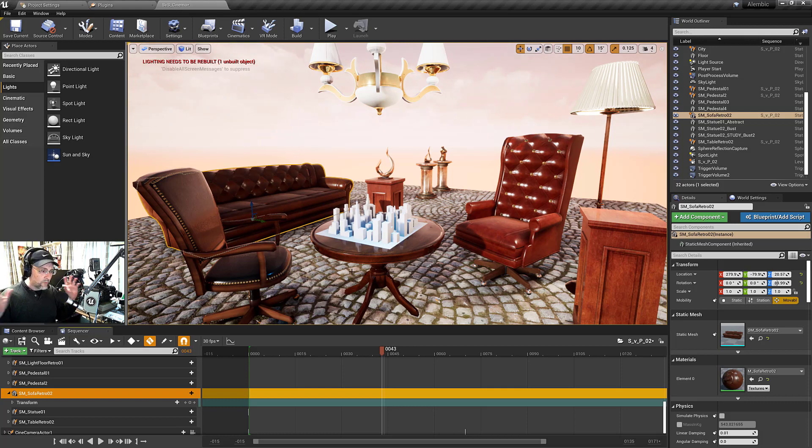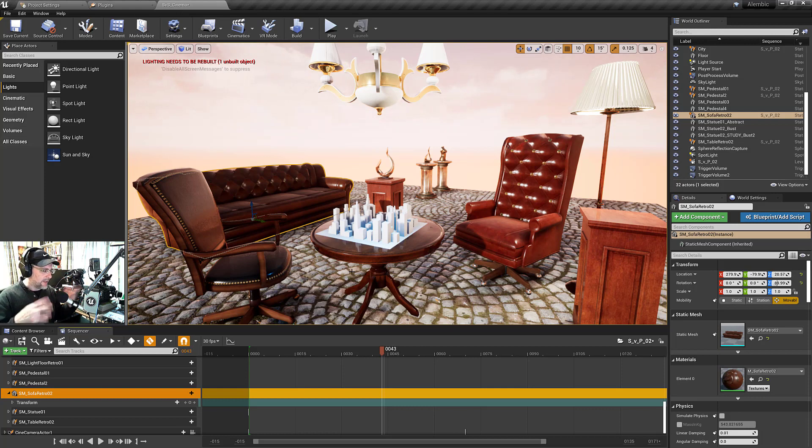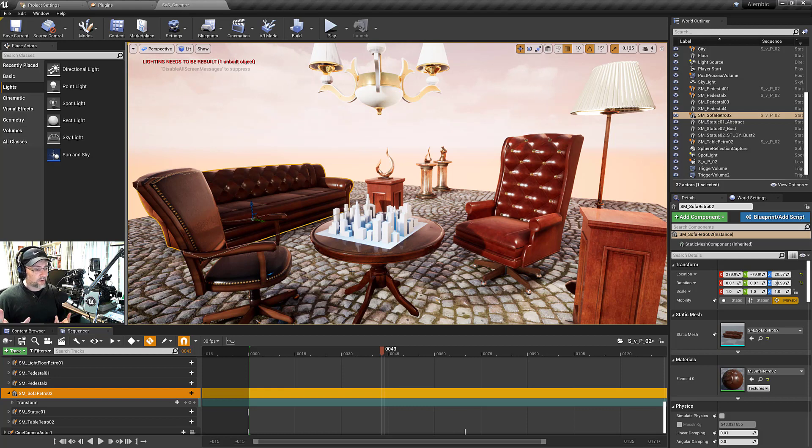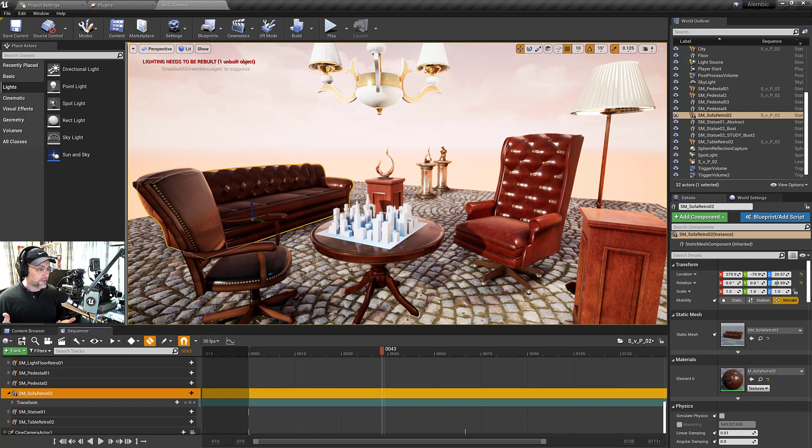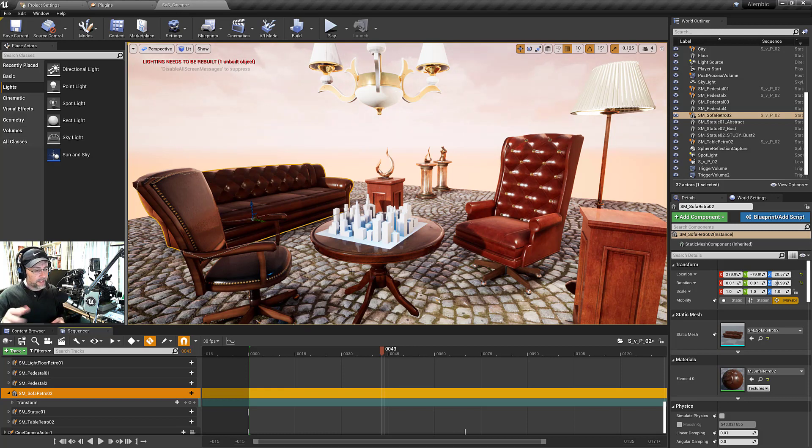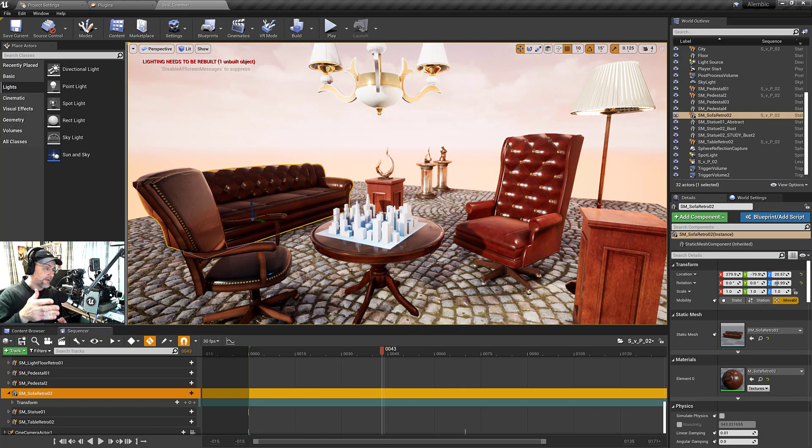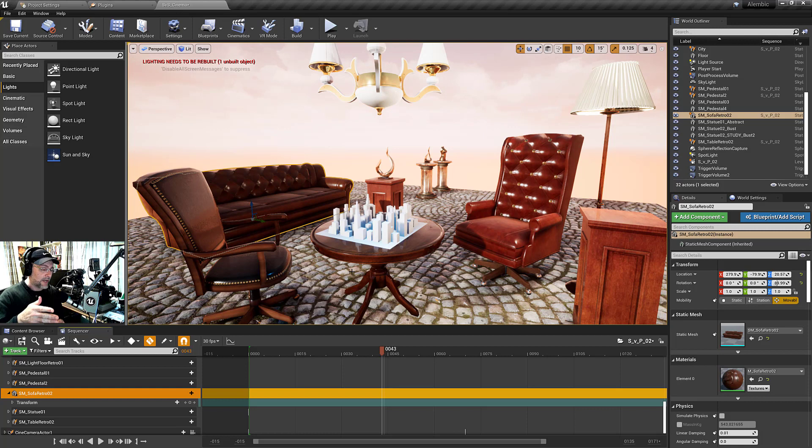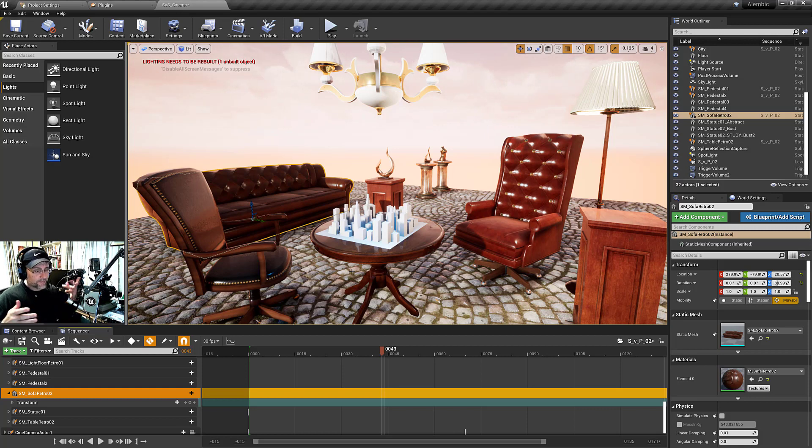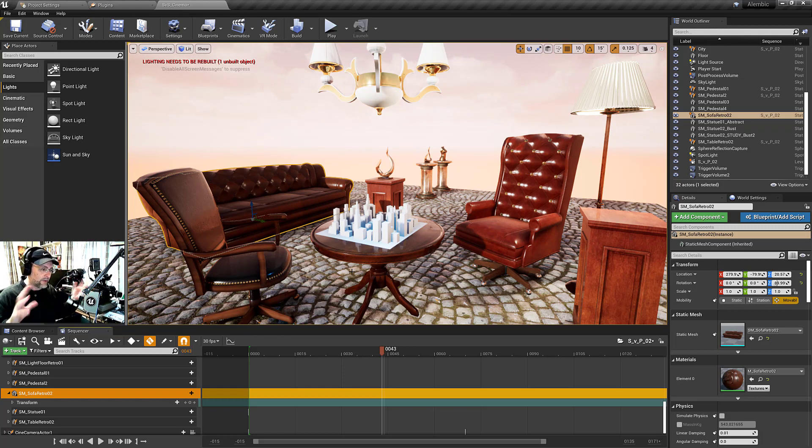That means when you run the sequencer, it will take control of those objects and any keyframes you set on the transform, scale, or material parameter collection. When the sequencer is done playing, it releases control. That's great because you still have access to those objects in Blueprints since they exist in the level. But you can also use a spawnable workflow.